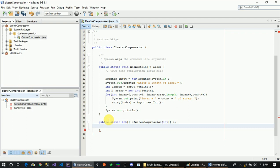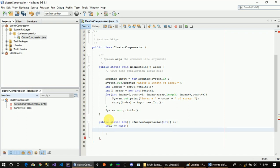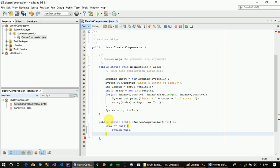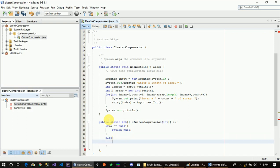Let's check if A equals null, return null.